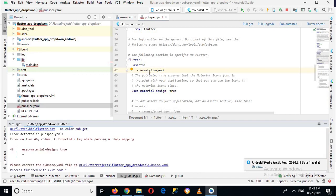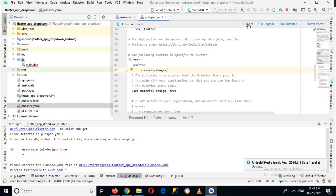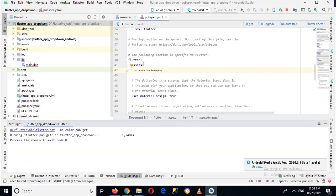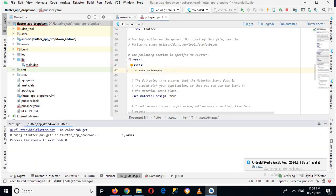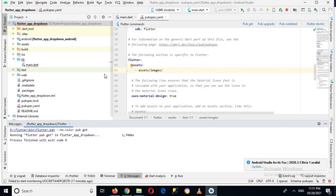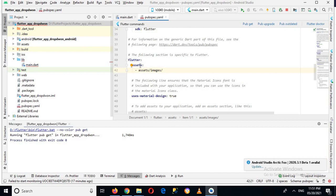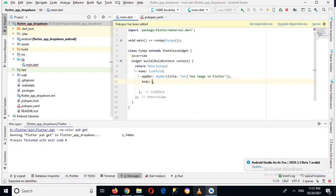Now it is showing me an error here, but actually the error is here. So I'll make some spaces here and I'll again pub get it. Now the error is gone and the process finished with exit code 0, so it means that it is okay. Now you have to arrange it in this manner and this will be attached to this line. This path should be below this assets, inside this assets.